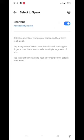Dosto agar video pasand aaya to video ko like karein, channel ko subscribe karein aur mazeed aise information videos chahiye to humein comment mein batayein. Android mobile ki jo bhi settings ke aapko videos chahiye, aap humein comment mein batayein. Inshallah taala har ek comment ka ek video banayenge, aap humein comment mein batayein.